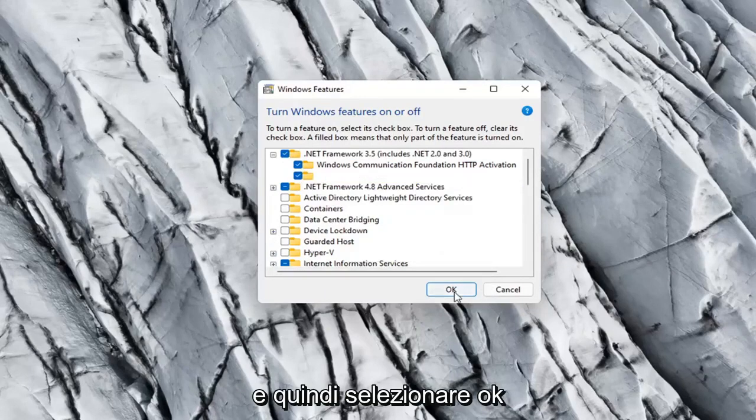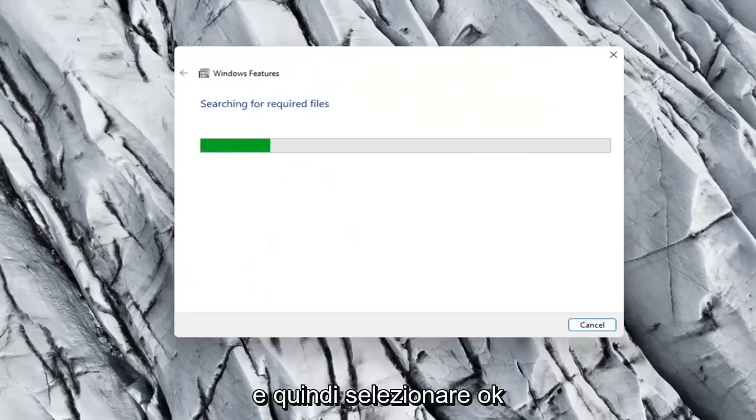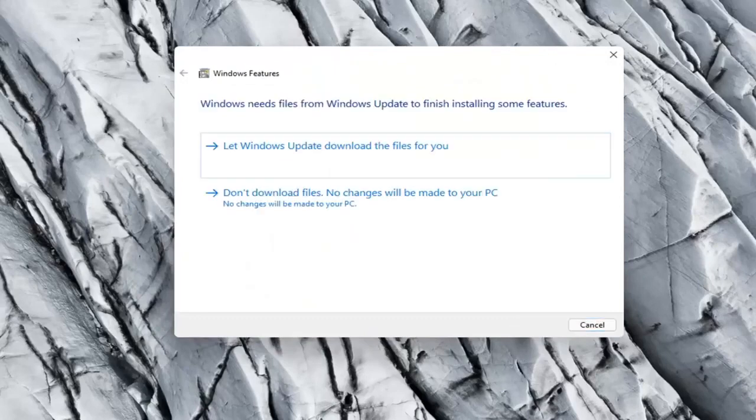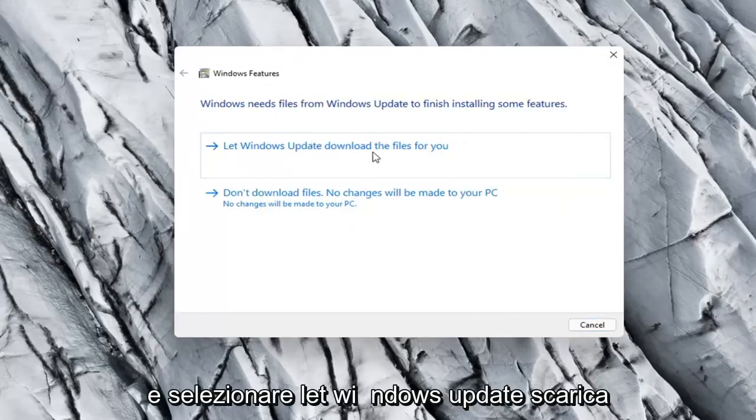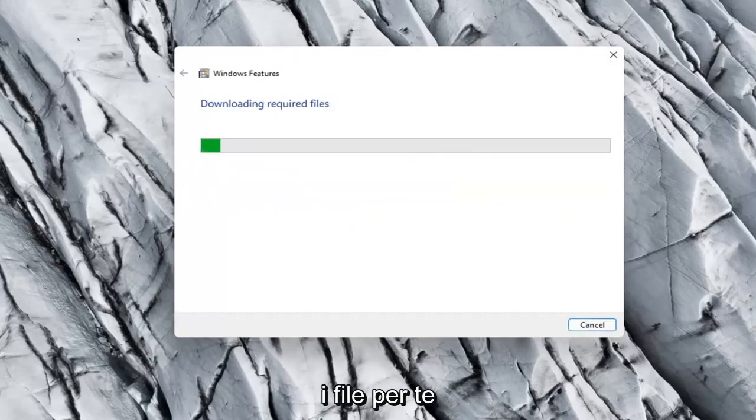And then select OK. And select let Windows Update download the files for you.